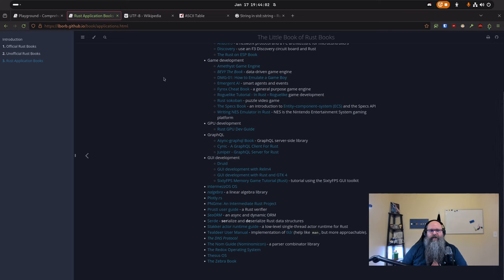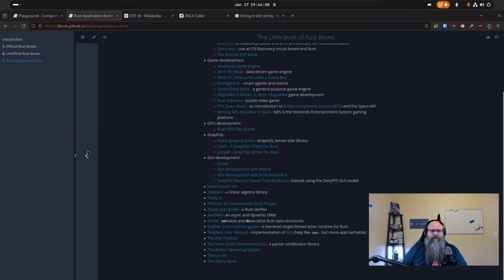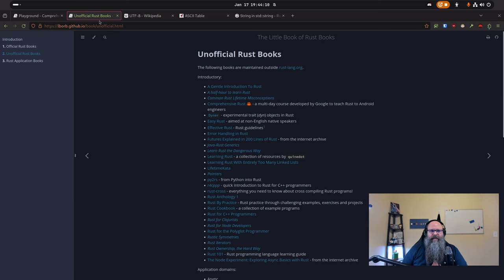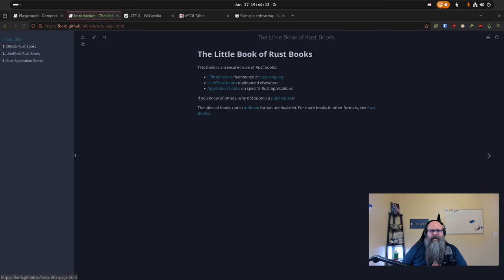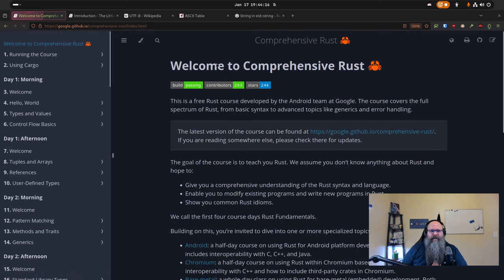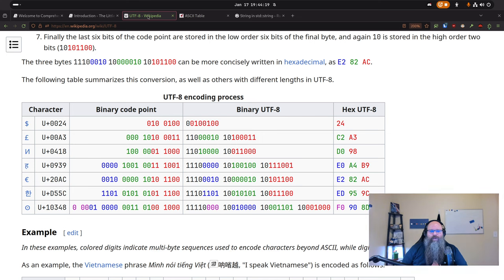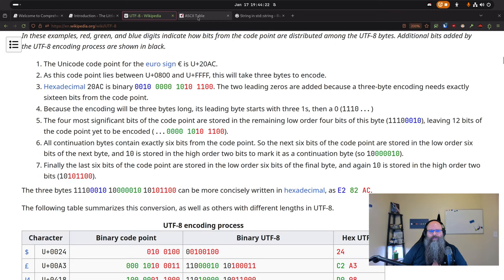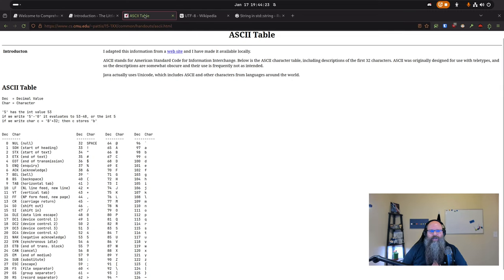Rust is kind of my passion project — the thing I do when I'm not working. We don't use Rust at work, although I'm always trying to sneak it in. I'll have a link to all these things for you to look at. So with that, let's talk about multibyte encoding in UTF-8.